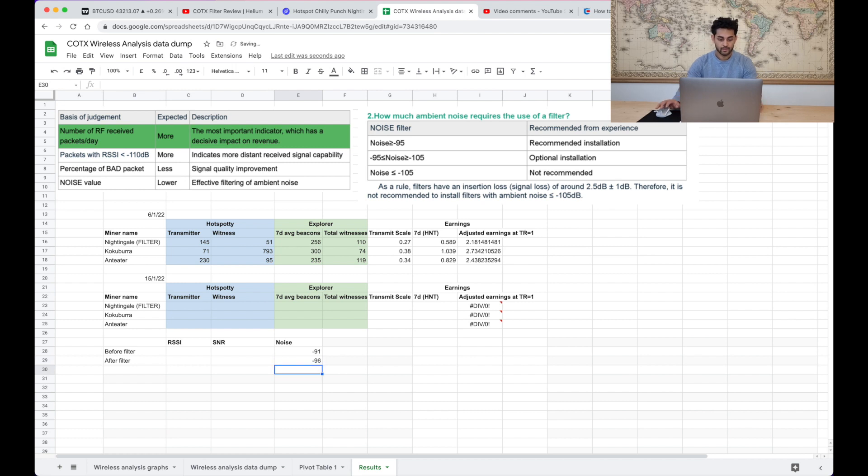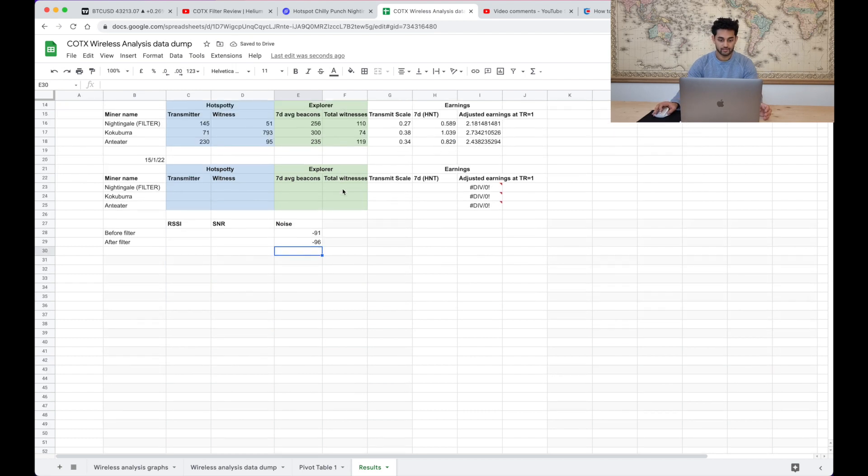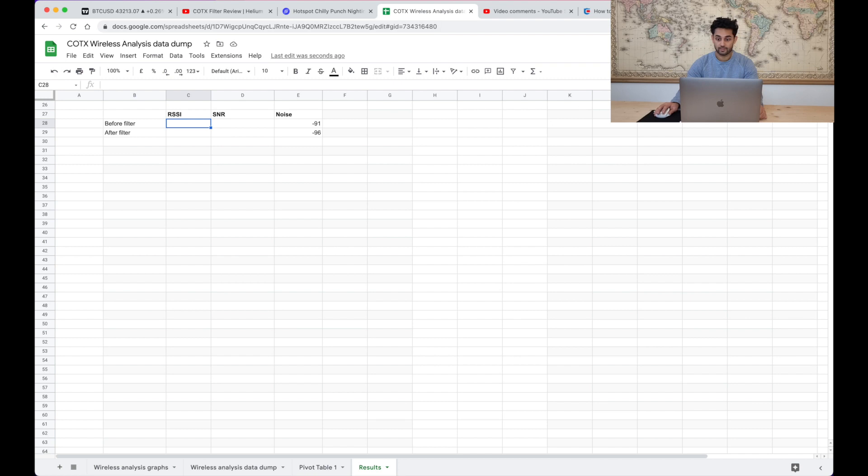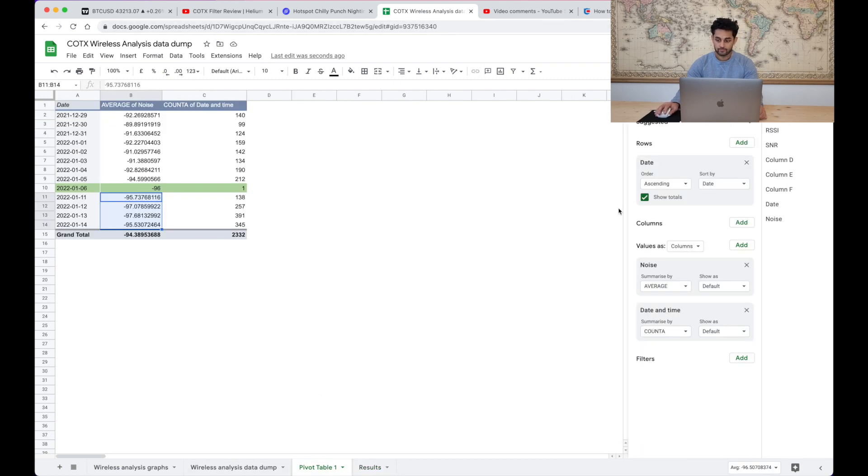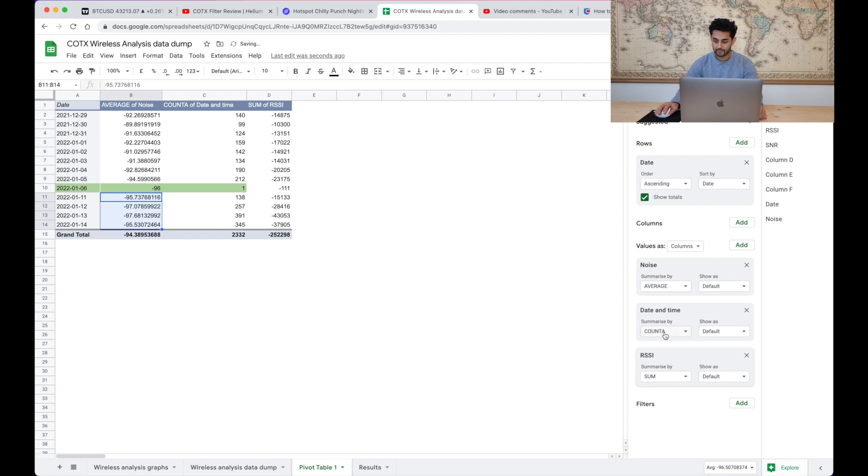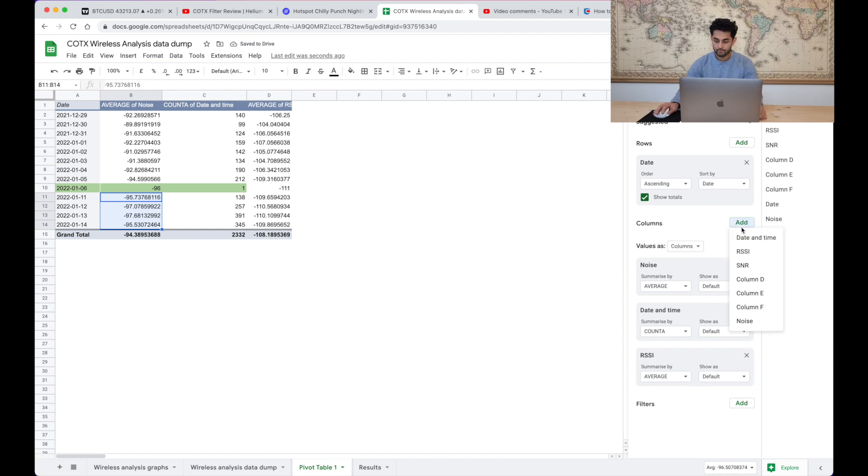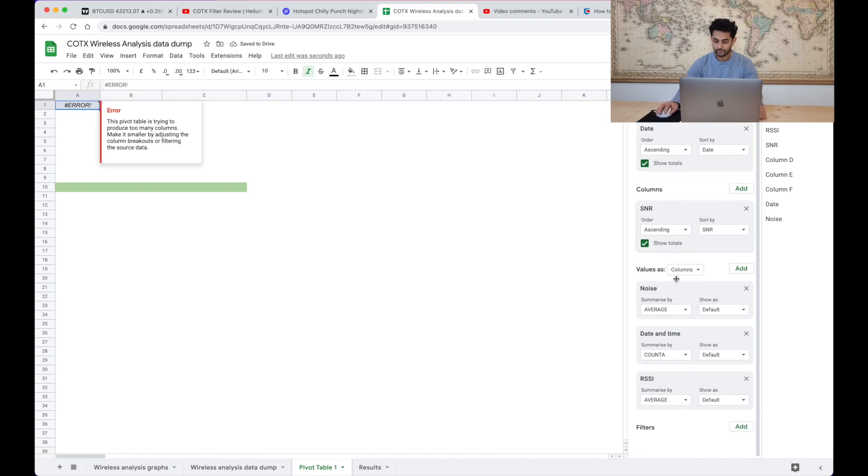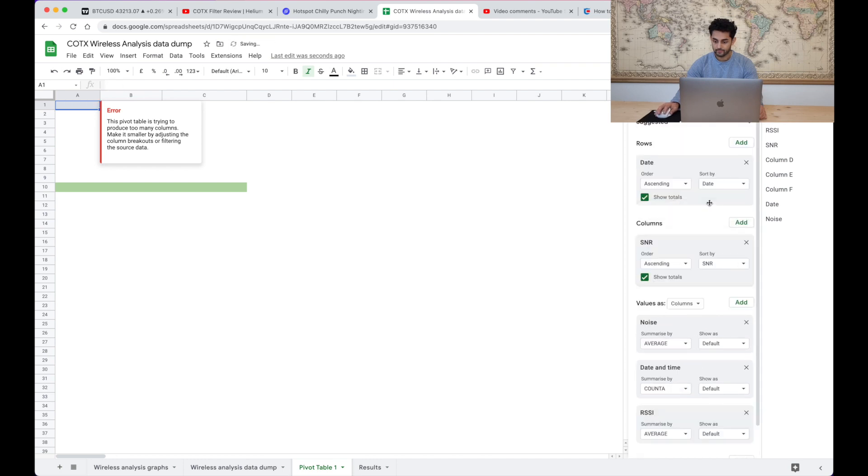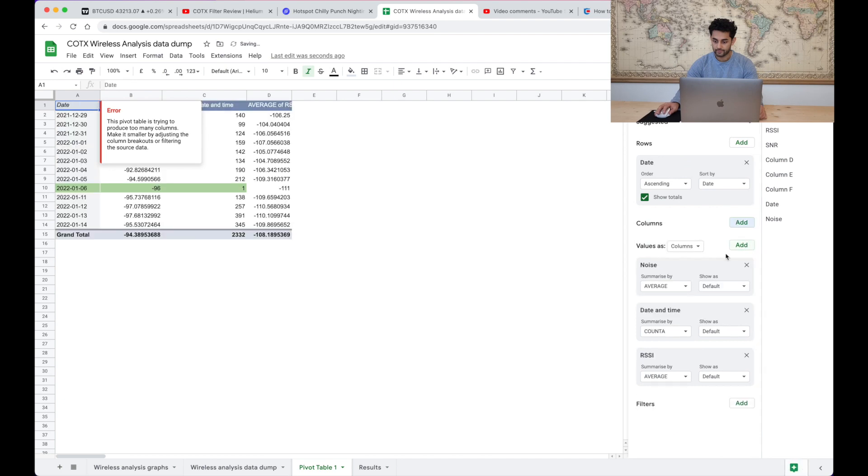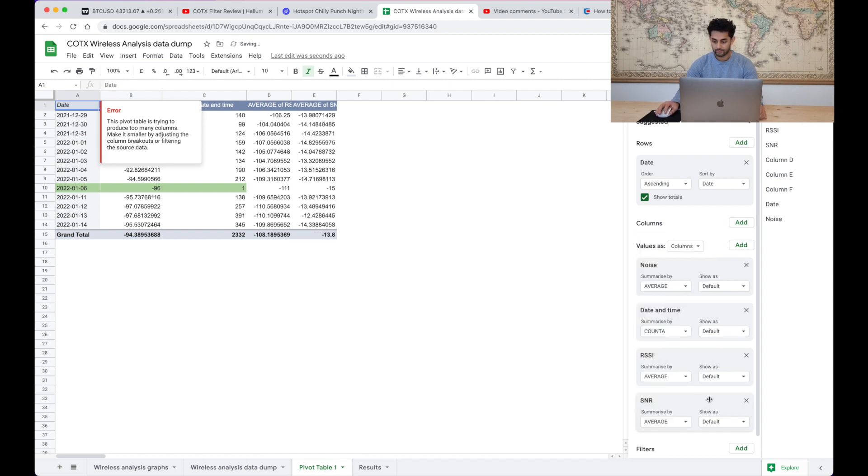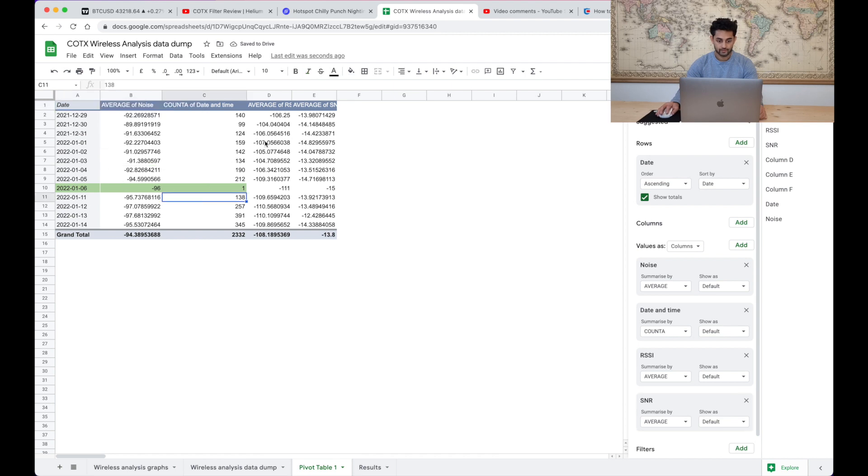Let's just do this and so what was the average RSSI before and after the filter and the average SNR? We can do that because we've got our pivot table here. So instead of average of noise let's do the average of the RSSI and we're doing the average and then we're also adding the average SNR.